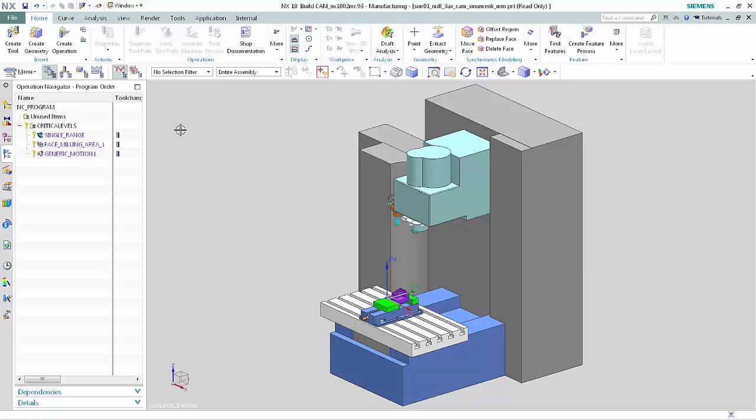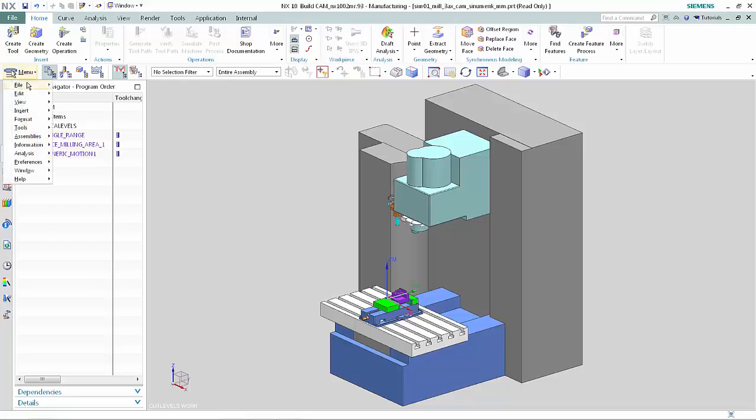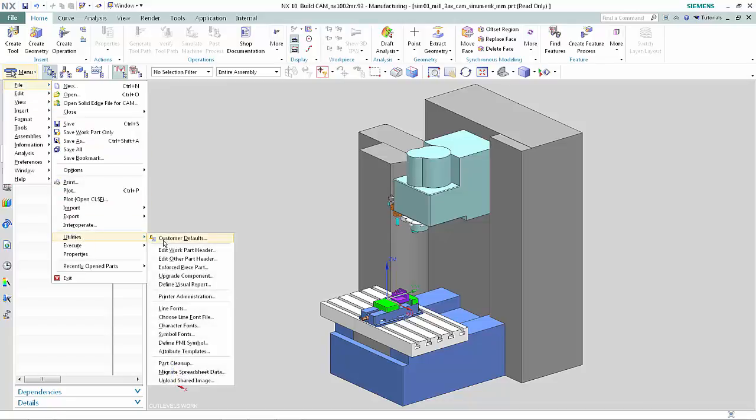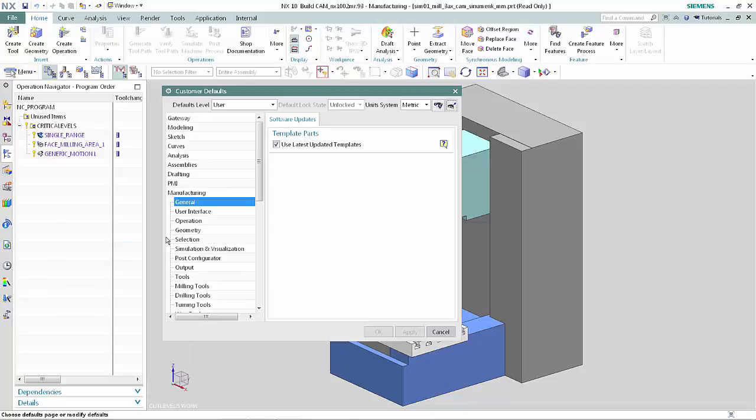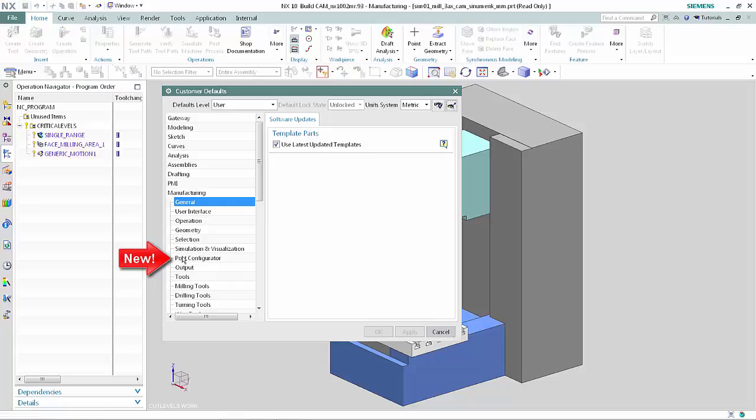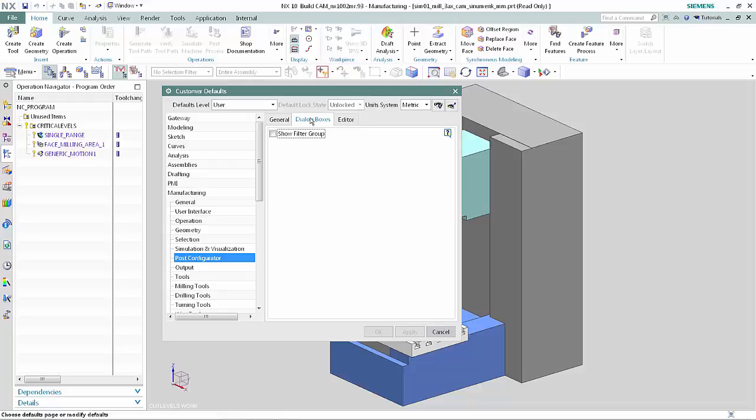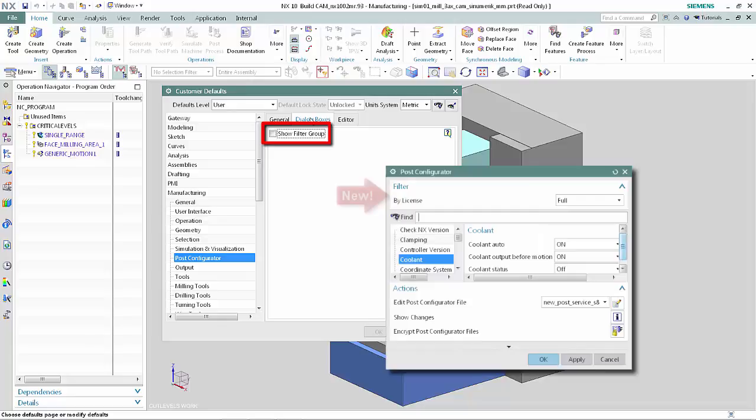customer defaults for the Post Configurator dialog box have been added. Select Menu, File, Utilities, Customer Defaults. Select Post Configurator, Dialog Boxes. Show Filter Group determines whether or not a filter option appears at the top of the Post Configurator dialog box. It allows the content of the dialog box to be filtered by license.